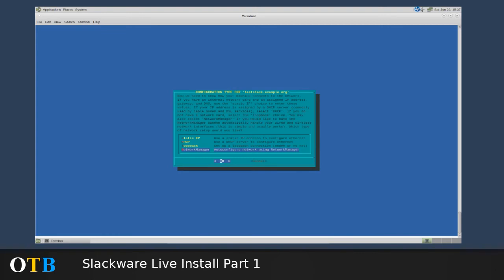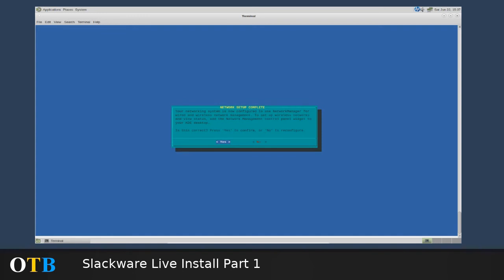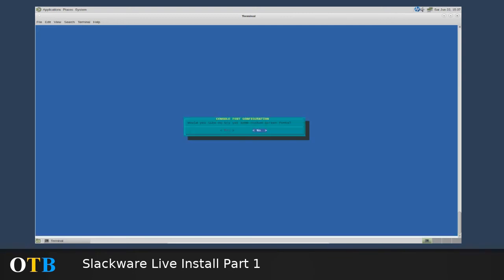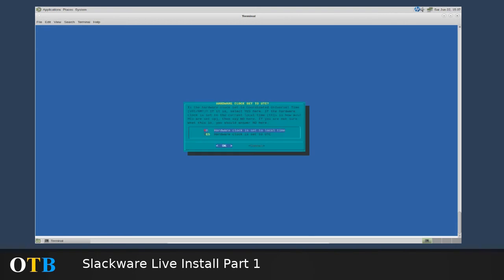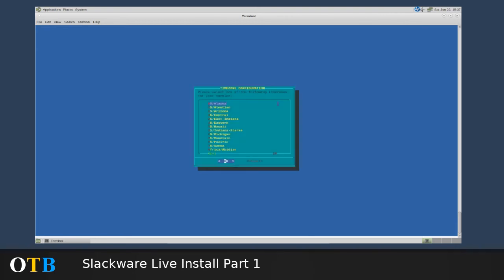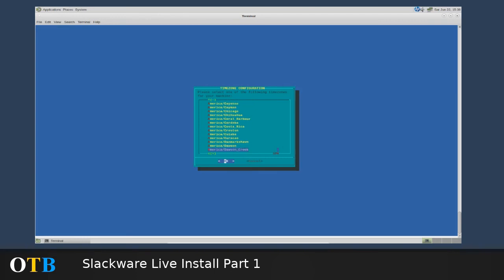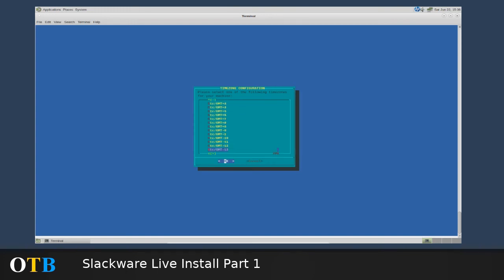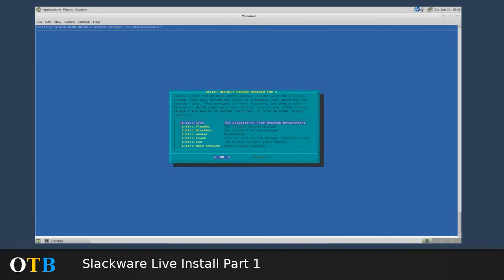I'm then asked about services that I would like to be started at boot time. I'm going to go with the defaults. I can always start services from the install system. Would I like to try out some custom screen fonts? No, thank you. I want to set my hardware clock to local time. Okay. I need to set my locale. This takes a little while because there are so many different locales. But what I want is the Europe forward slash London variant, which we'll get to shortly. There we are, Europe, London.